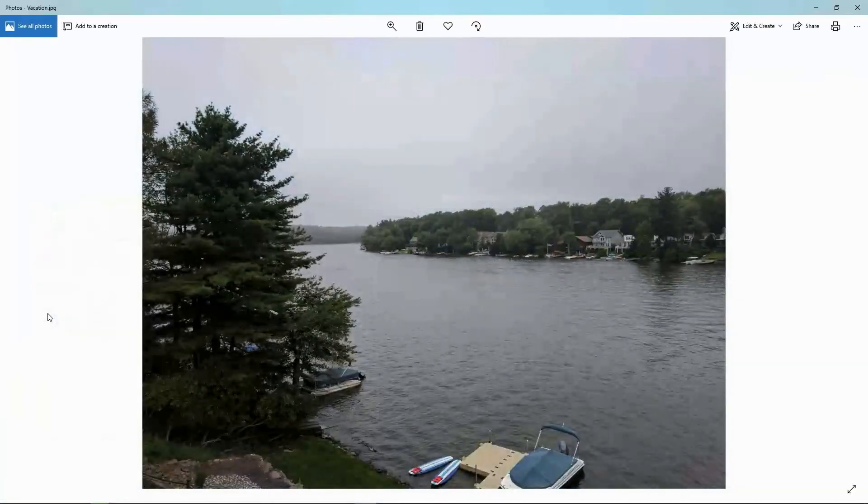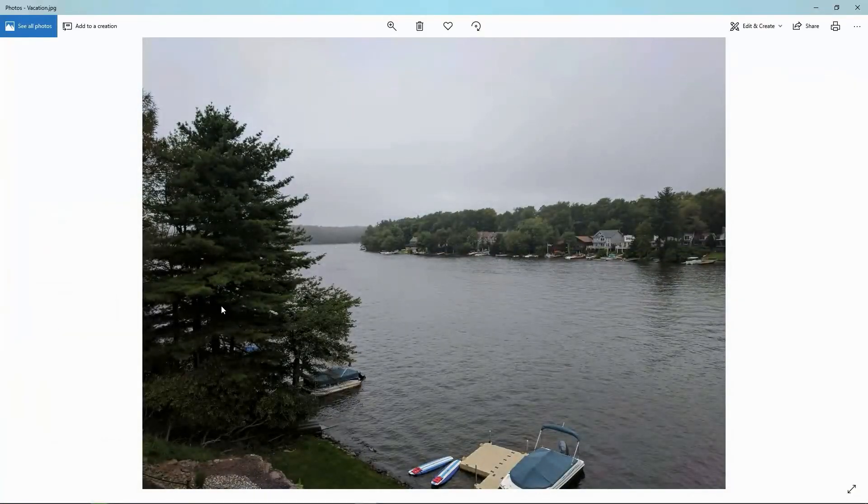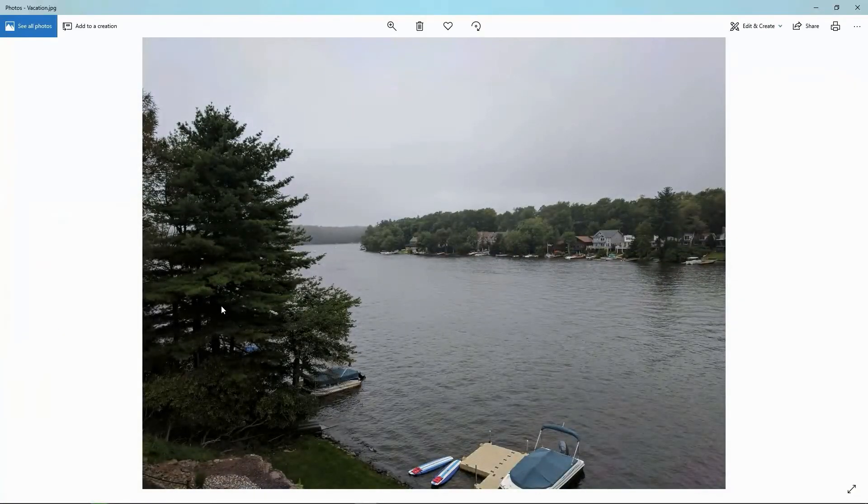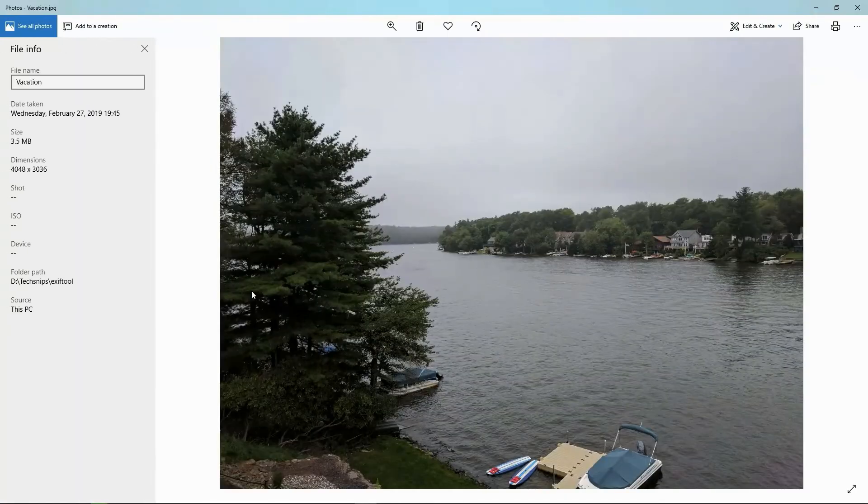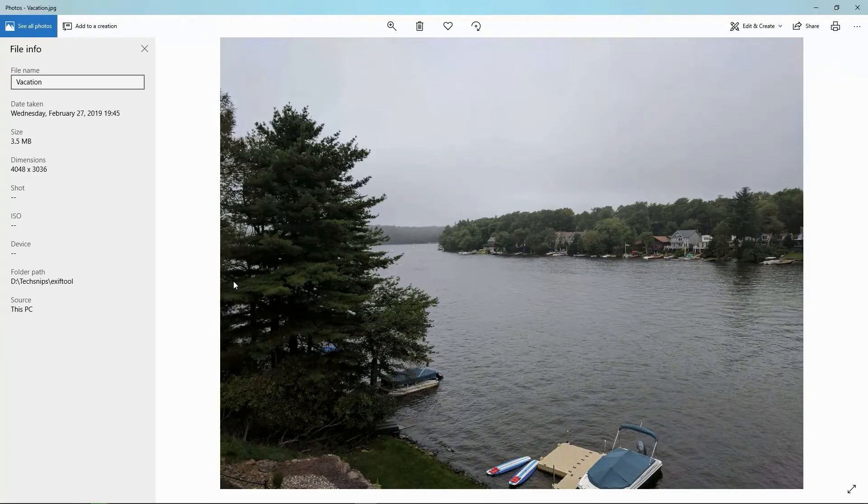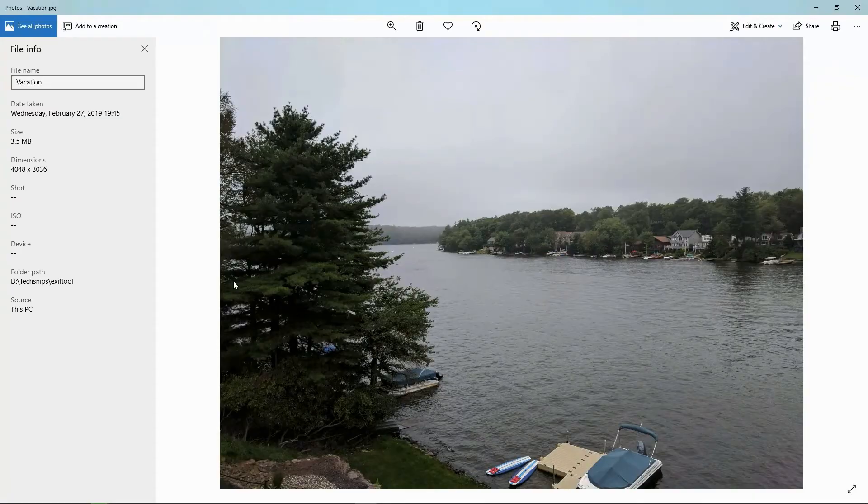if I then open up that picture in image viewer and look at the file information, we see I'm not finding a lot of the stuff that was there earlier. I've successfully removed this info and I can feel safe posting this wherever I want to now.